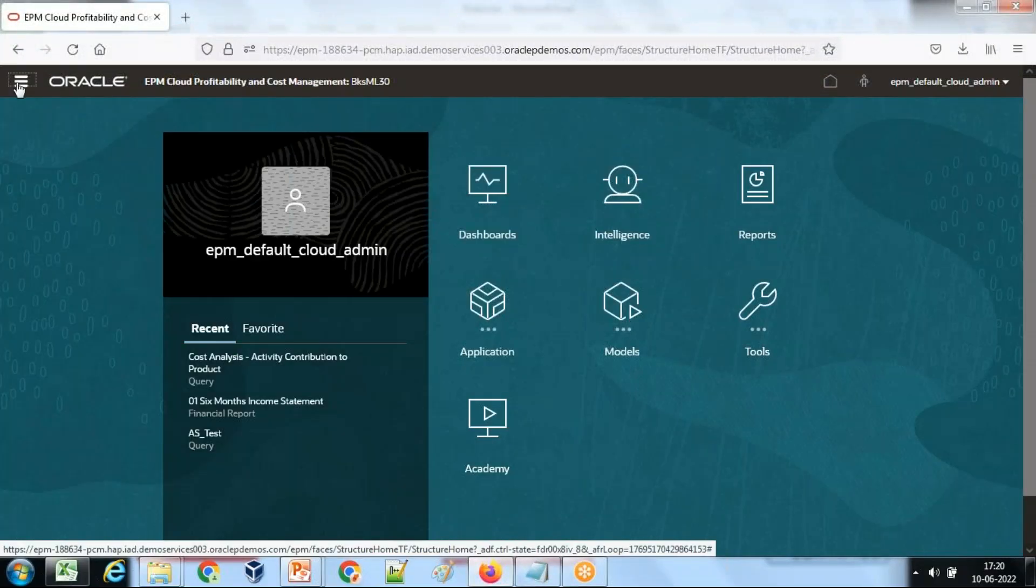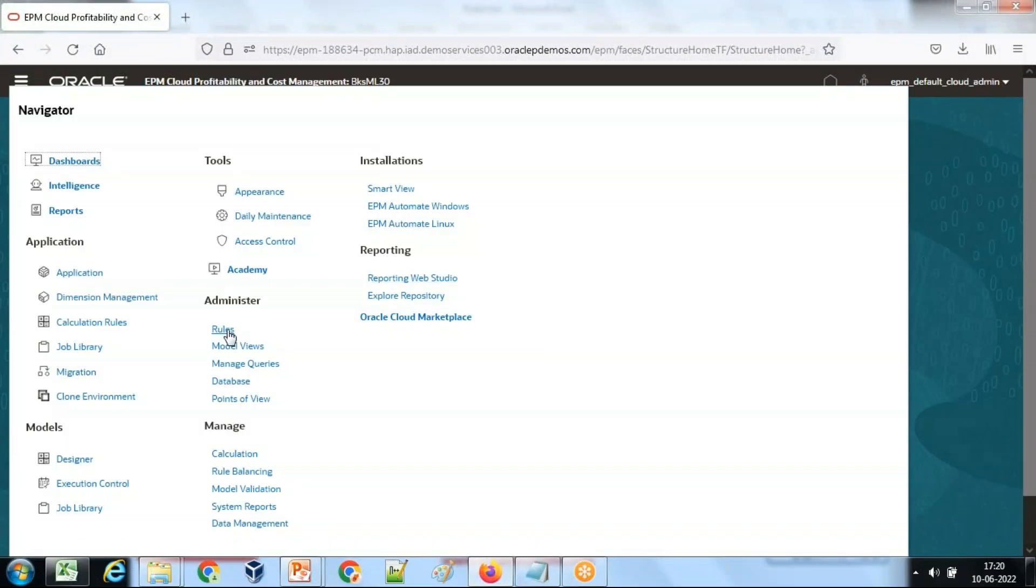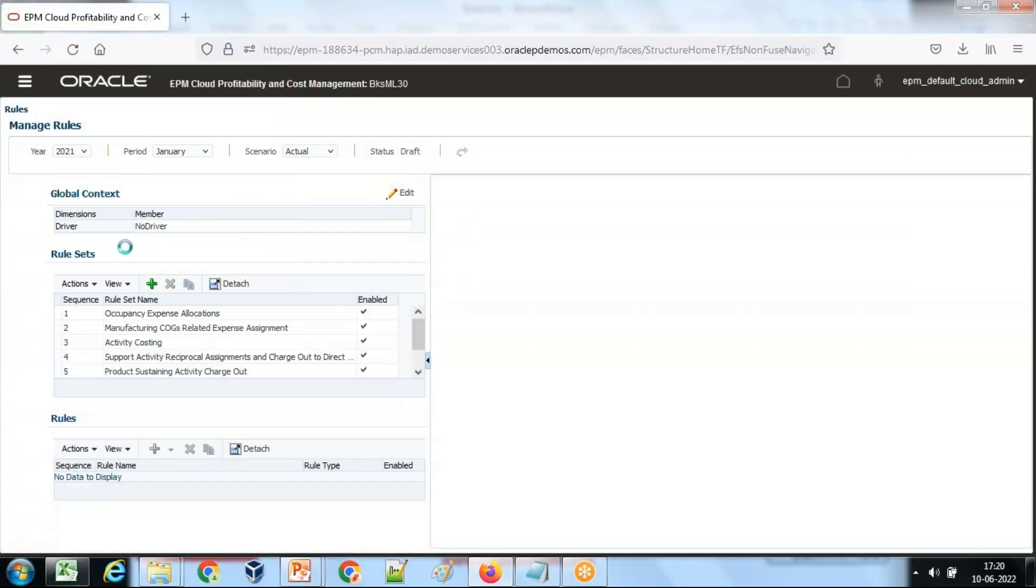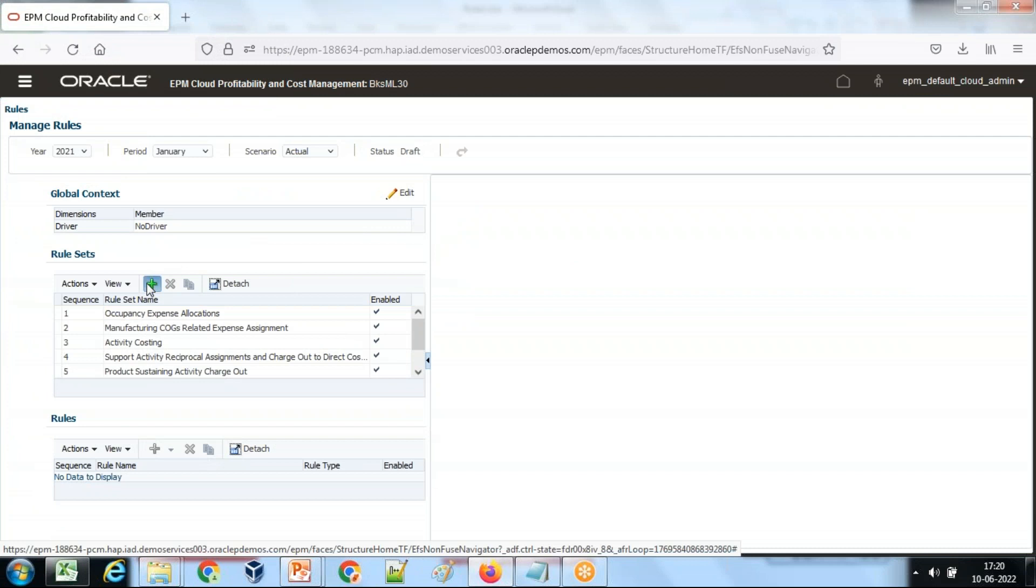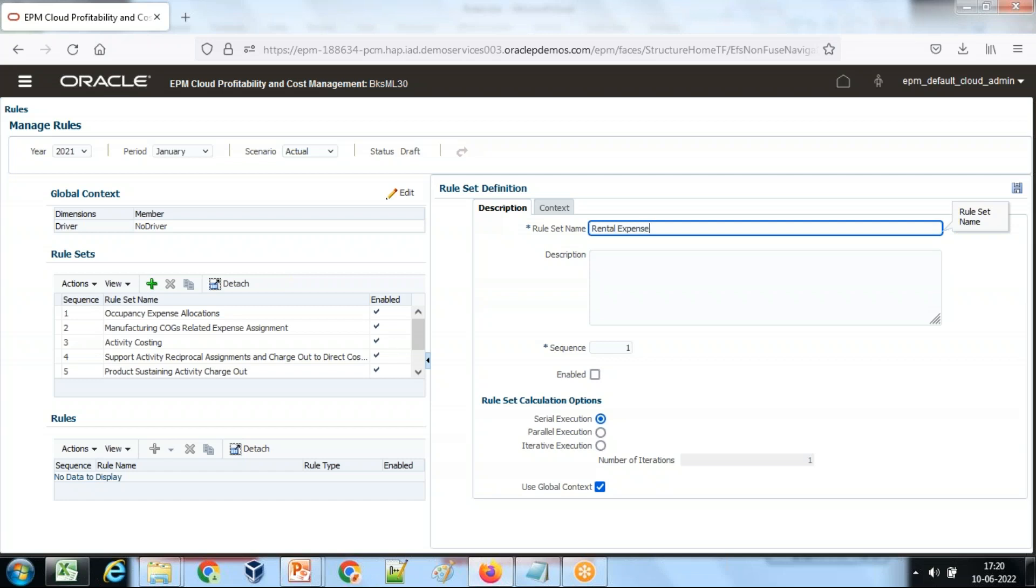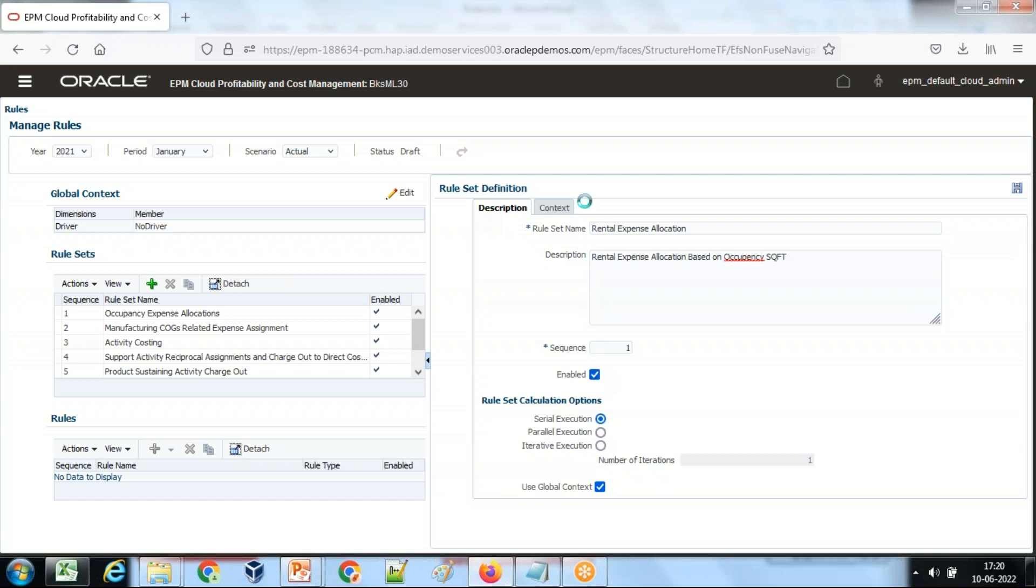In order to write a rule first, I create a rule set under administration, create new rule set. So let's create a new rule set. I named this rule as rental expense allocation based on square feet occupied occupancy. Let's enable this rule.